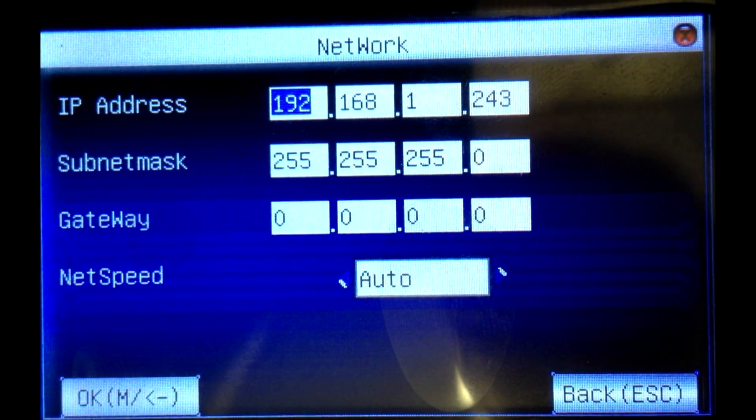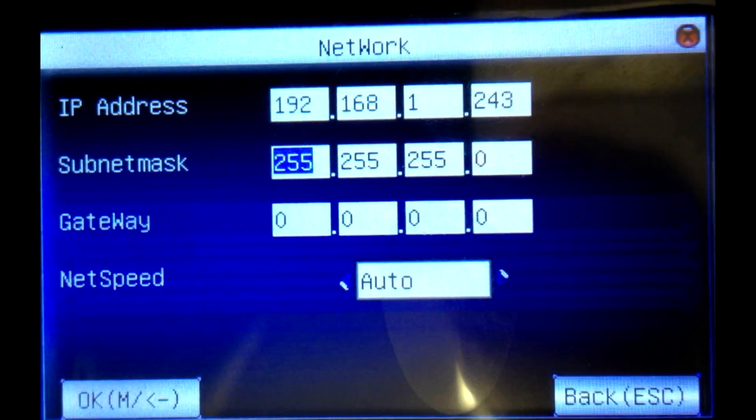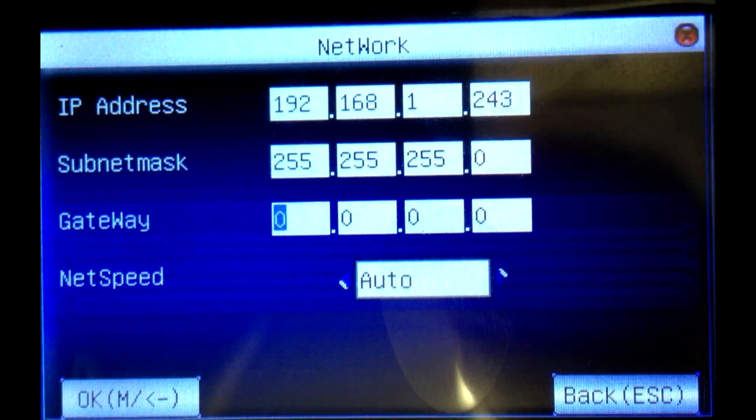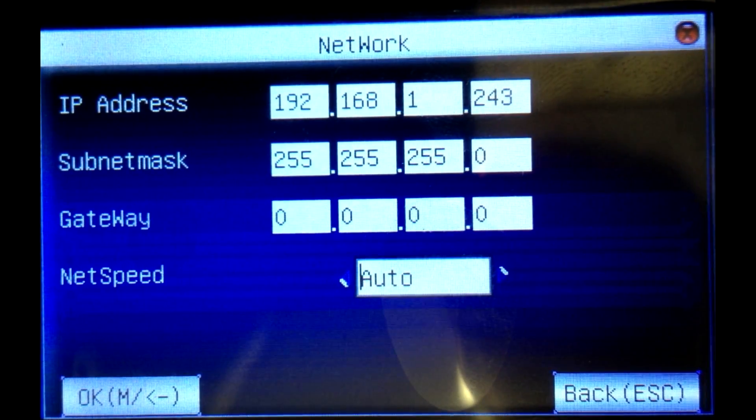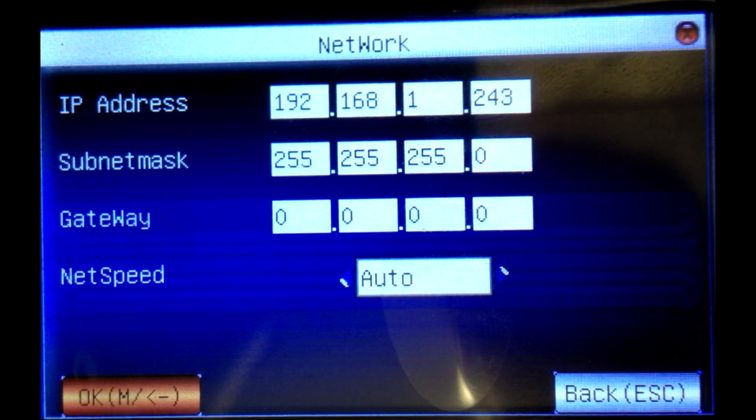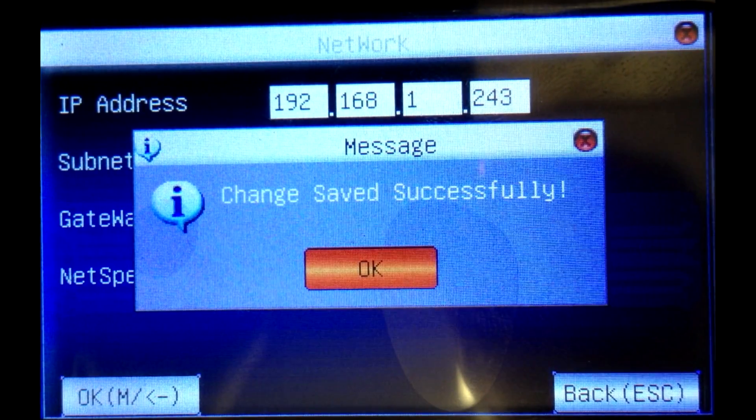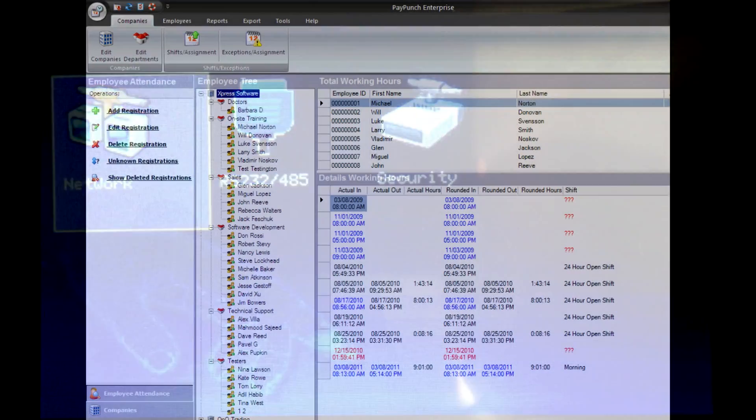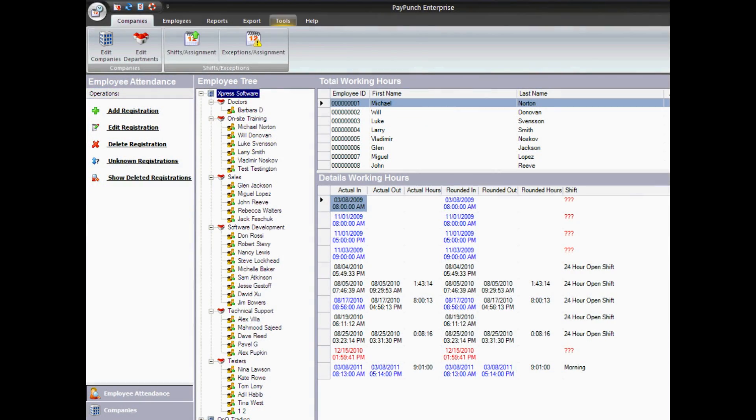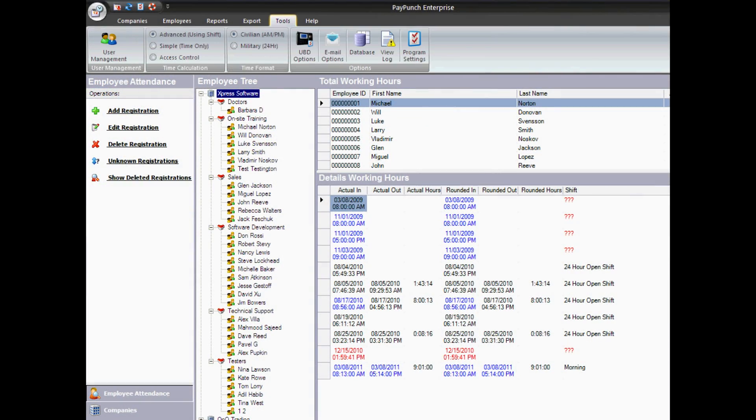Write down the IP address of your device. Change the default gateway to match your network settings. After saving your network settings, open PayPunch and check connection with the device.